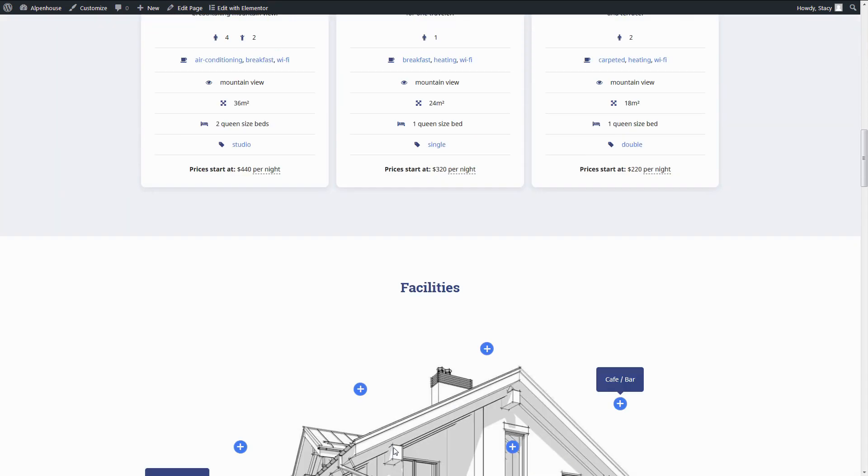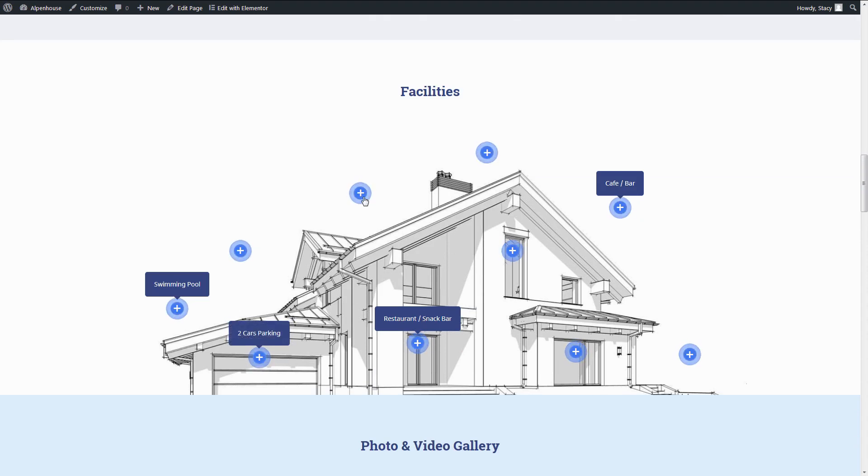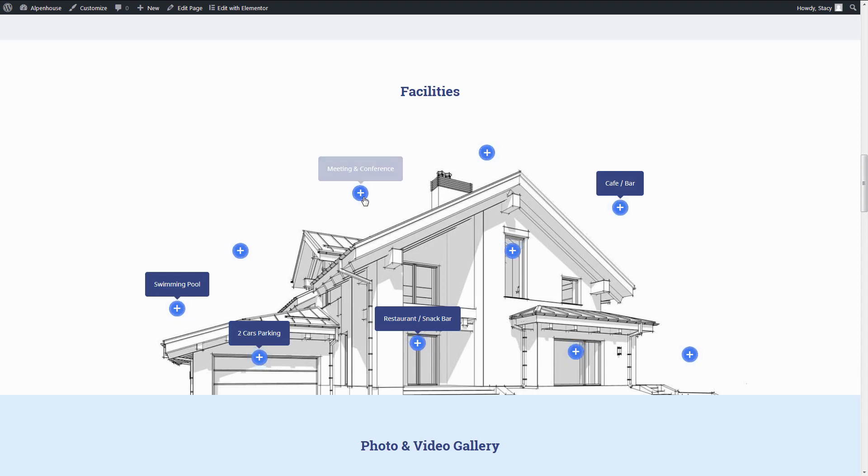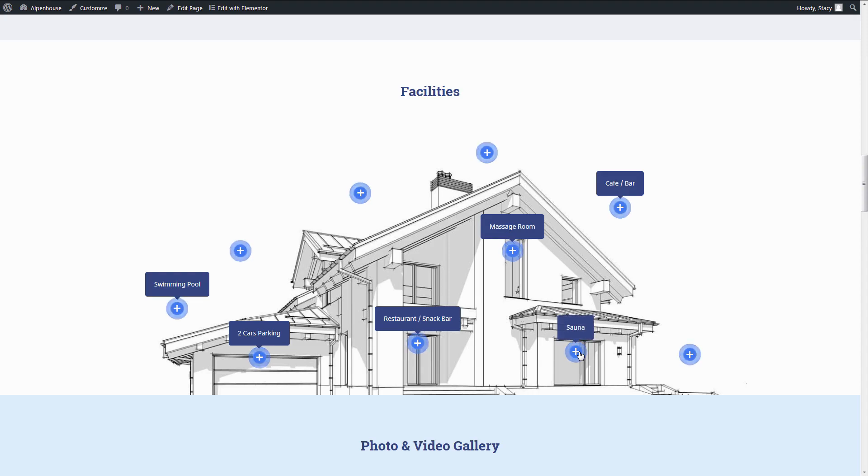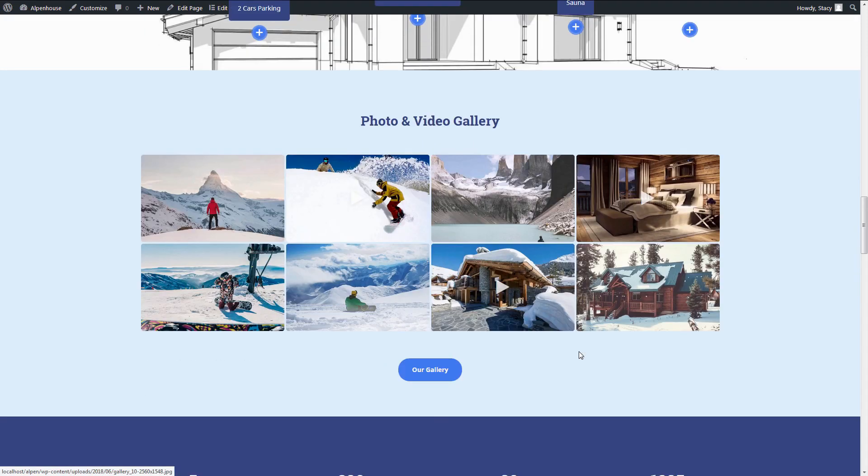We know that you don't just rent out properties, but also sell experiences. So we designed Alpenhouse to provide an awesome pre-vacation experience to your customers. It lets you display an interactive list of amenities and things to do and see in your area.